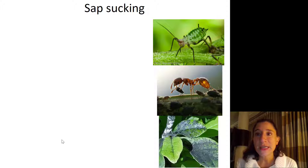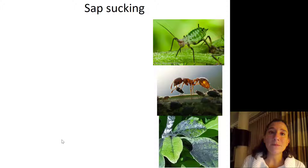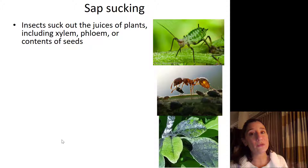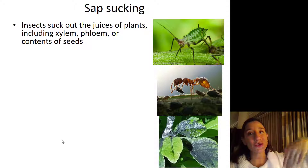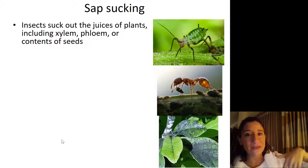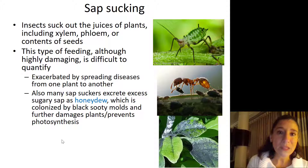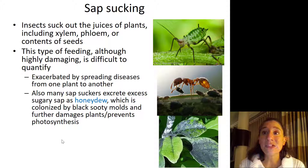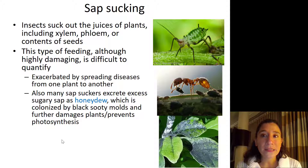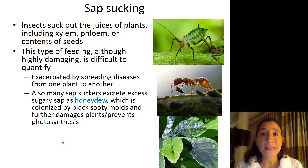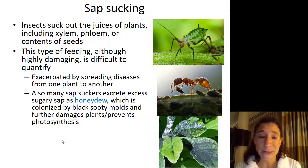Another insect-plant feeding strategy is sap sucking, done by insects sucking the juices out of plants. What they may be after is the xylem — the water from the roots going up — as well as the phloem, the sugary sap from photosynthesis going down to the roots, or they might suck out the juices and nutrients present in seeds. Although highly damaging, this type of feeding is often difficult to quantify and detect. What makes it even worse is that many of these sap-sucking species will transmit diseases to plants, spreading them quickly as they feed from one plant to another.